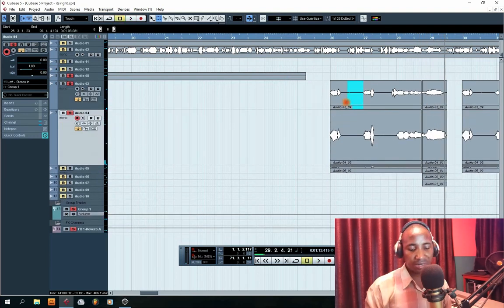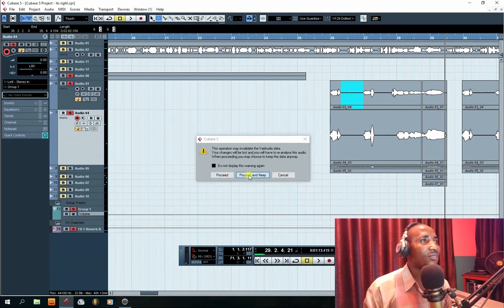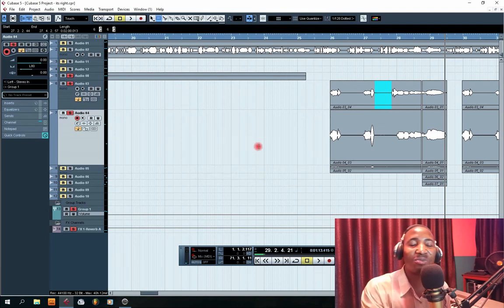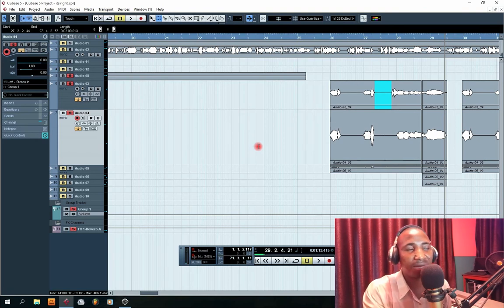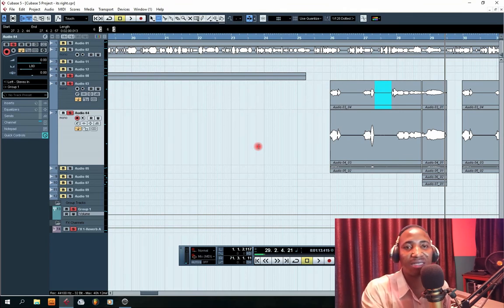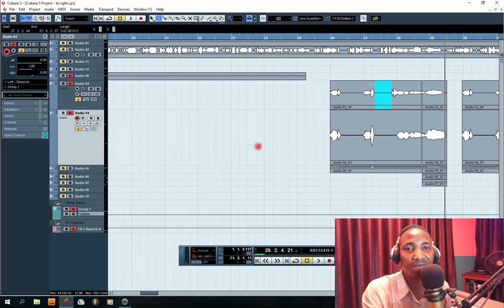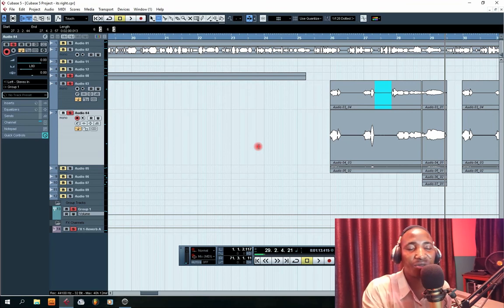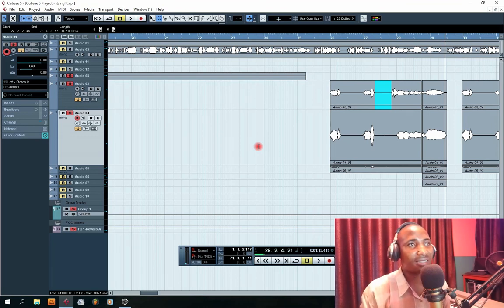You can also do the same thing wherever you have a pause. Anywhere you find the breath, you ensure that you remove it. It can also be left to your discretion — if there are some places where you feel the breath can make the vocal sound more natural, you can leave it to add more flavor to the mix. But for me, I try to make sure I don't leave any breaths that could distract listeners from the project. Having a very clean mix helps listeners to be more interested in the music so they can focus on the lyrics and the flavor of the song.